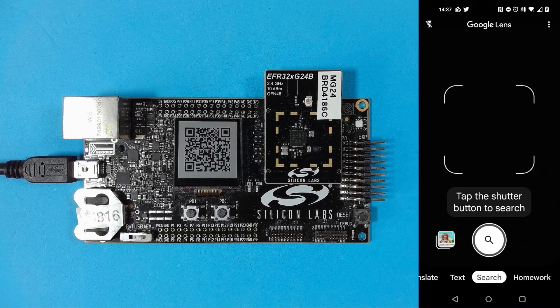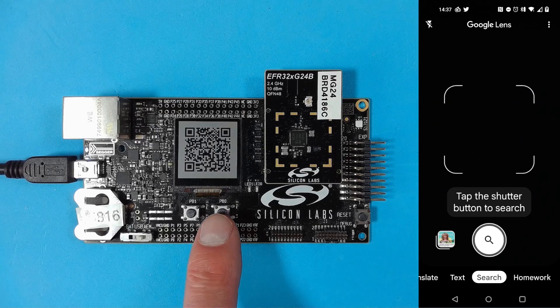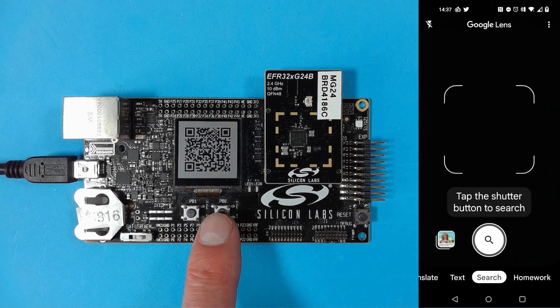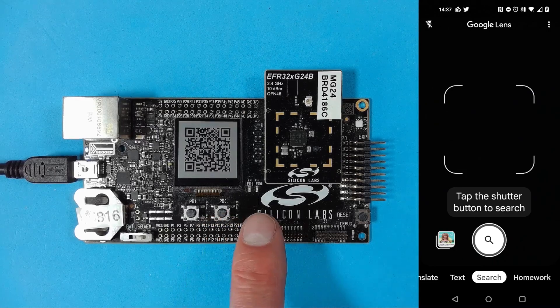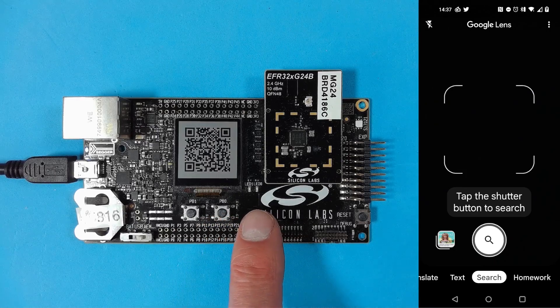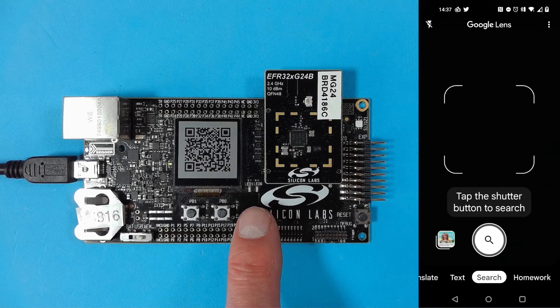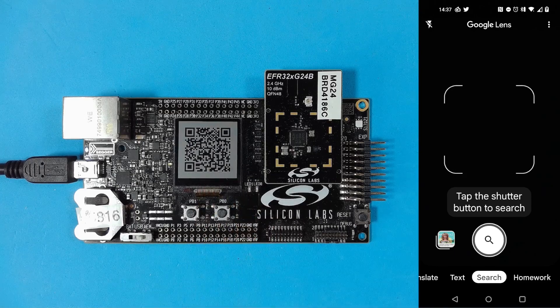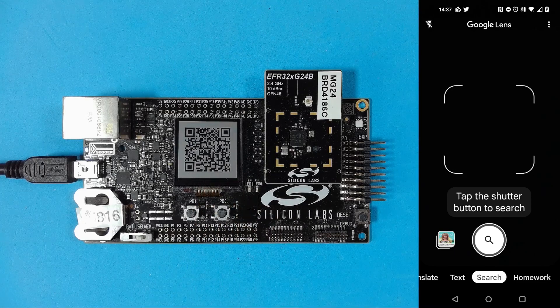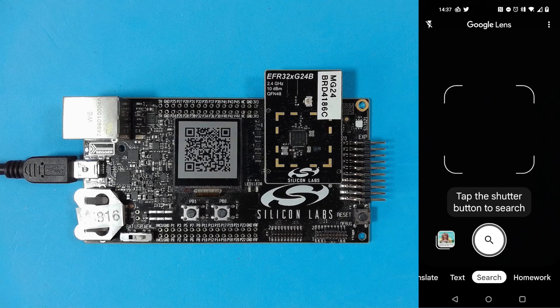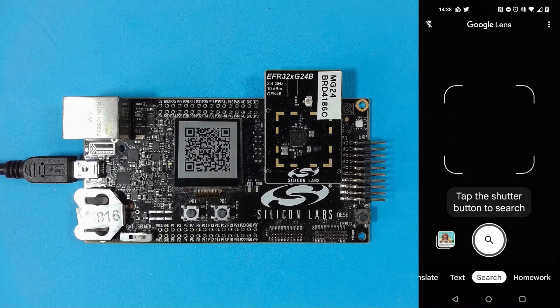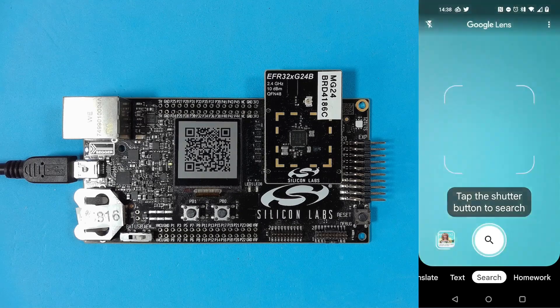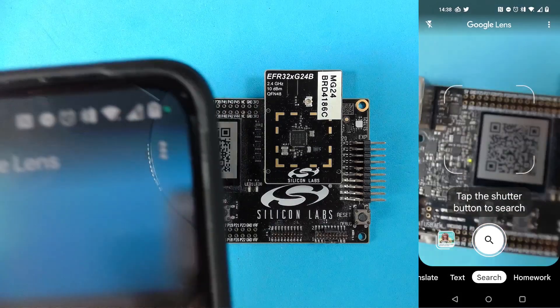So I've factory reset my board, which you can do by pressing and holding down push button zero until LED zero starts to do its brief flash again, and the QR code gets displayed on the LCD. And I'm running Google Lens on my phone, so I'm ready to scan the QR code to add the device into my network.